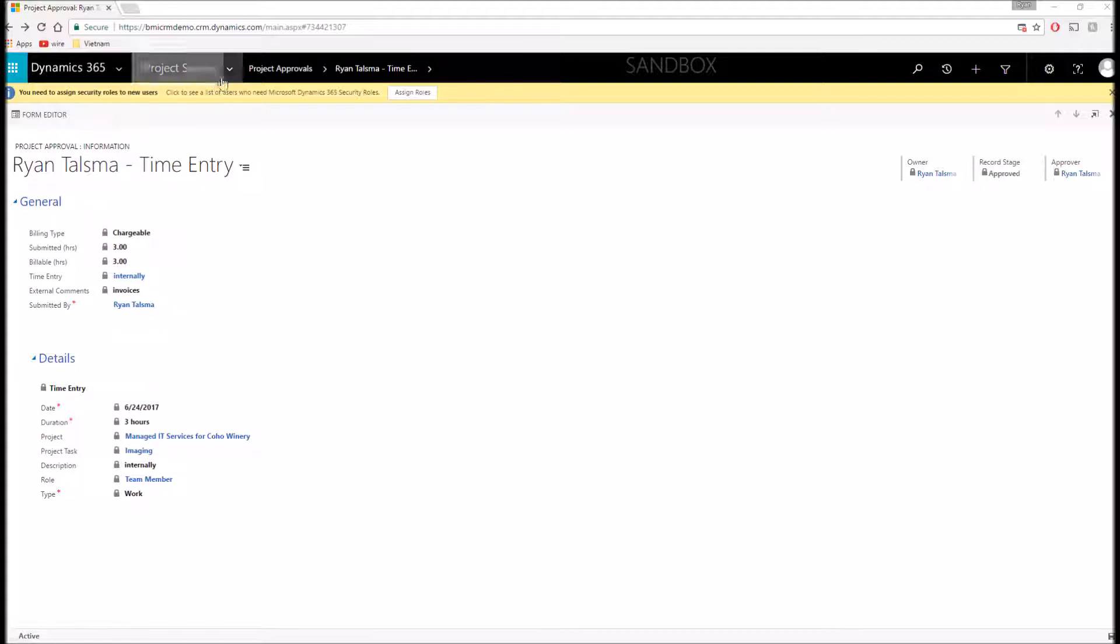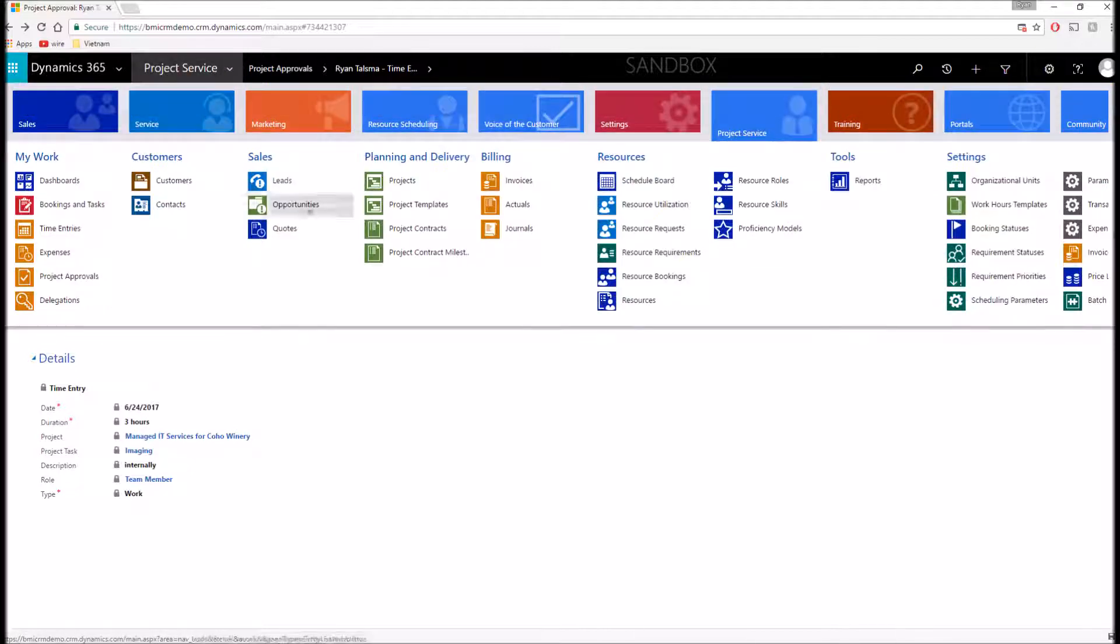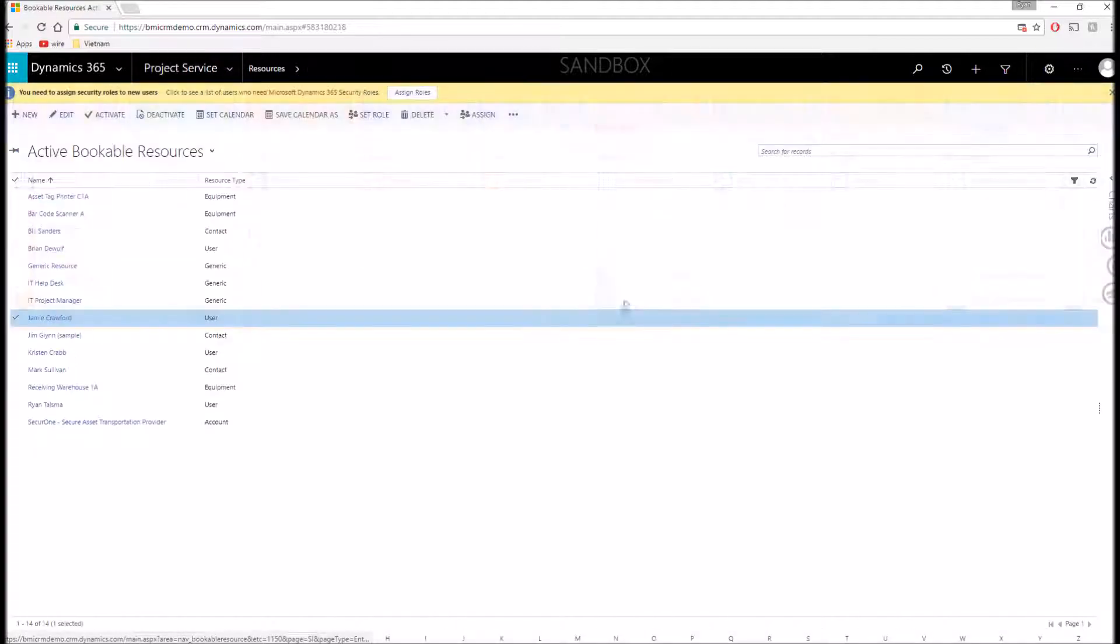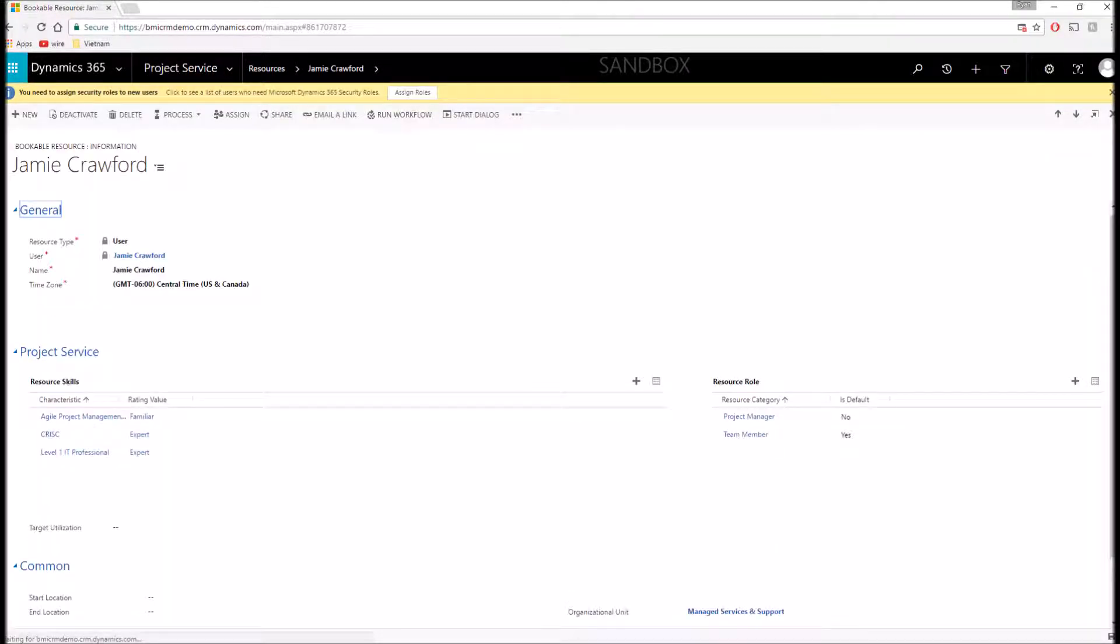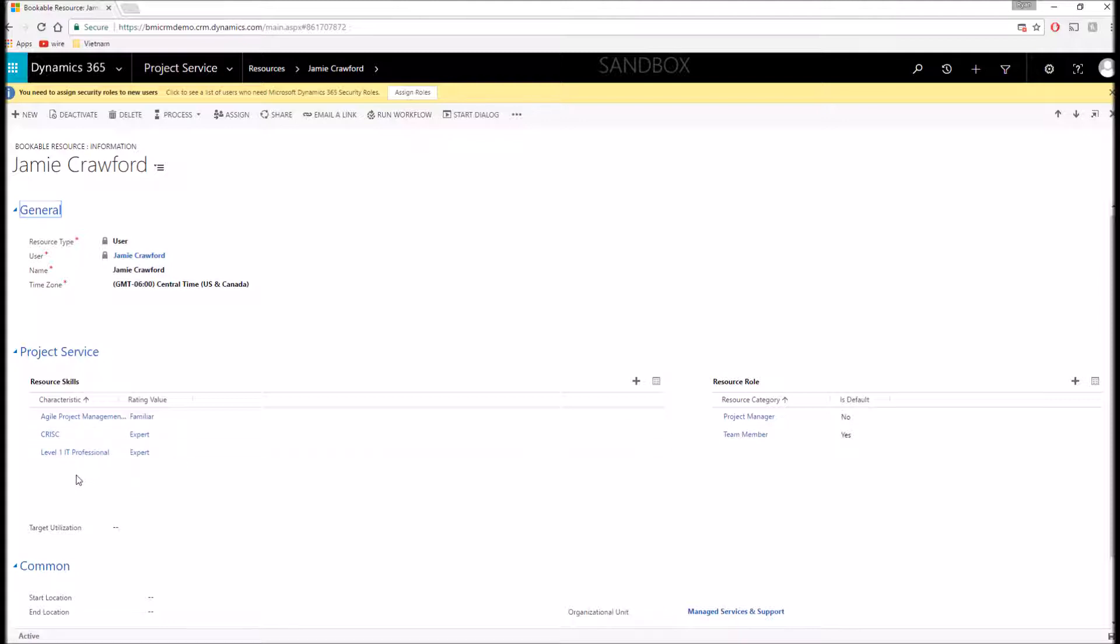The last thing I want to show you is we have the ability to manage our resources further by designating them with skills as well as proficiencies. I'm going to pull up this resource, Jamie Crawford, and within her profile we can see a number of different resource skills that we've added, such as level one IT professional. We've designated her as an expert. These are all ones that I've added, so you have the ability to create these skills and then have all sorts of different proficiency ratings. You can utilize those skills and proficiency ratings within our service scheduling platform to search for these specific skills to identify who you should be booking for specific projects, whoever might have expertise in the task that you're trying to perform.